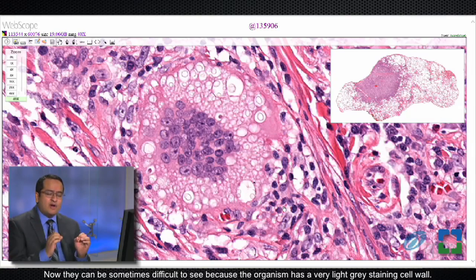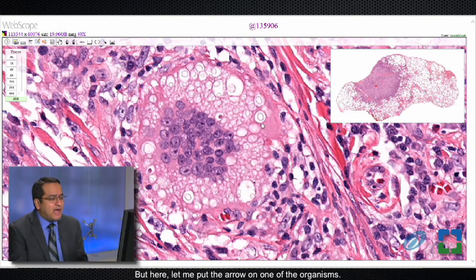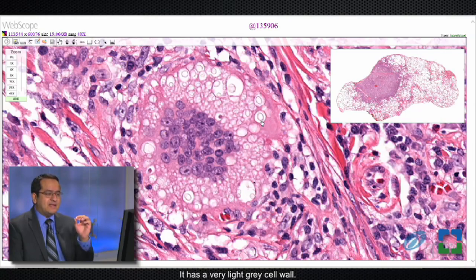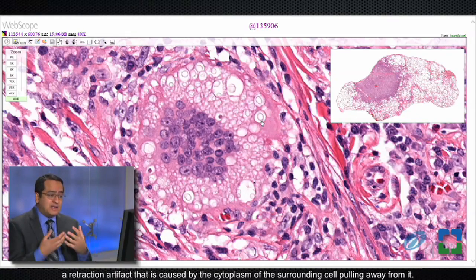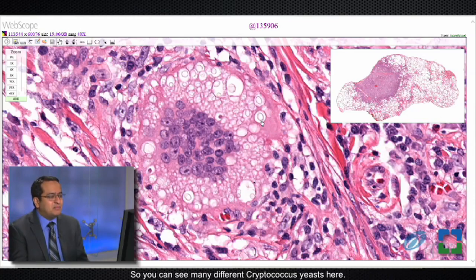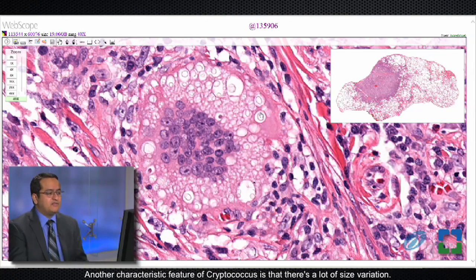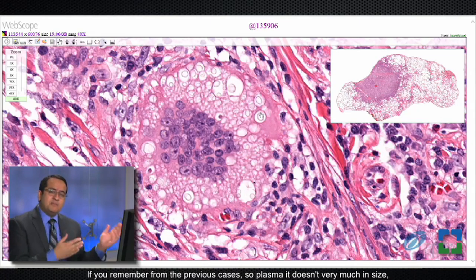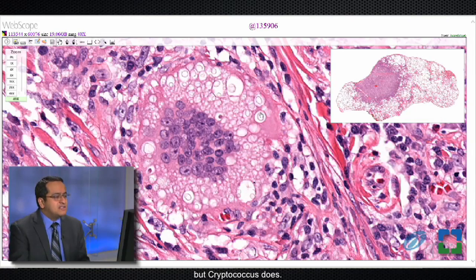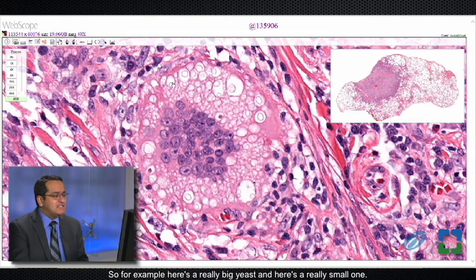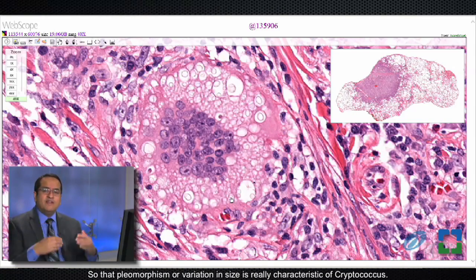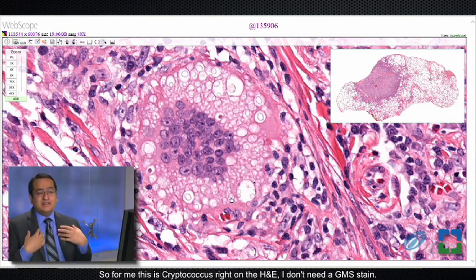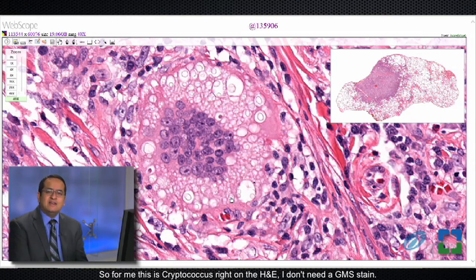This is in contrast to the previous case where you couldn't see organisms within the necrosis, and that's actually characteristic of histoplasmomas. In cryptococcus — which is what this is — you can actually see cryptococcal yeast right on the H&E. They can be sometimes difficult to see because the organism has a very light gray staining cell wall. It has a round or slightly oval shape and a space around it, which is a retraction artifact caused by the cytoplasm of the surrounding cell pulling away. Another characteristic feature is that there's a lot of size variation — unlike histoplasma, cryptococcus varies much in size — here's a really big yeast and here's a really small one. That pleomorphism or variation in size is really characteristic of cryptococcus.